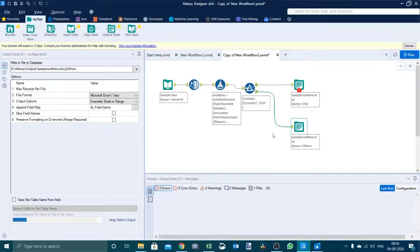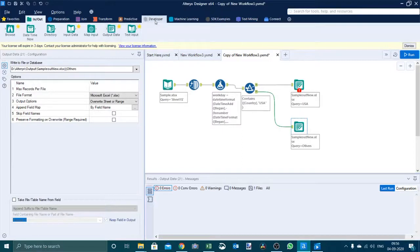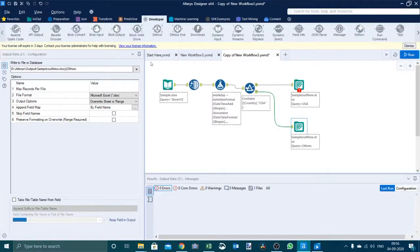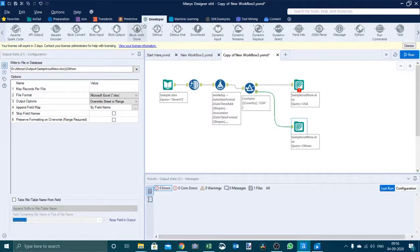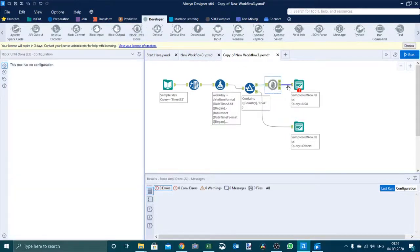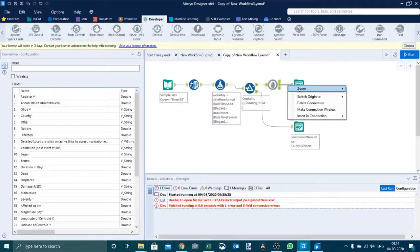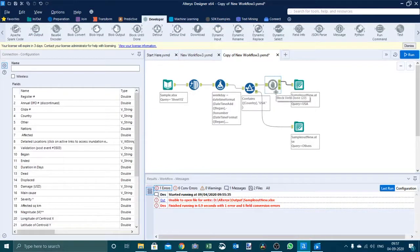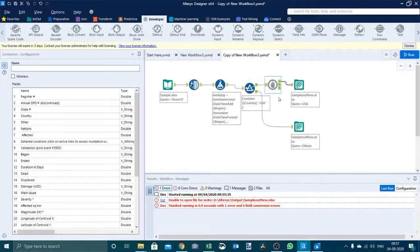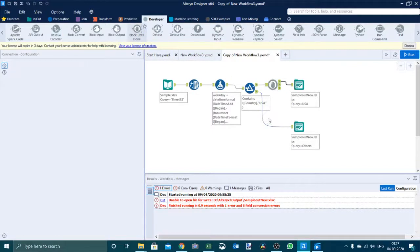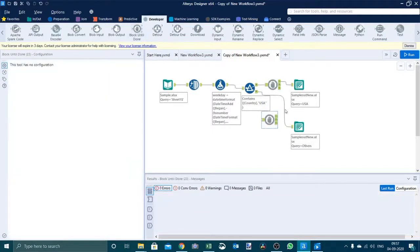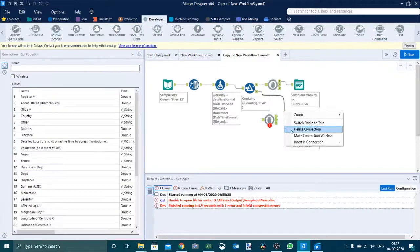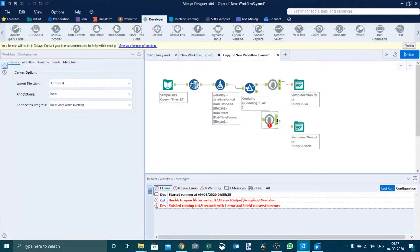What we need to do to handle this situation is developer tab, we have one tool called block until done. It will run one workflow at a time, one output action instance at one time. If we are inserting this particular tool after this filter, then we will need two block until done tool here as well and we have to delete this connection and we have to give a connection from here and here.